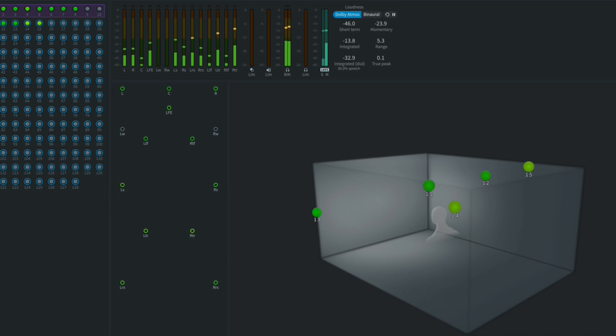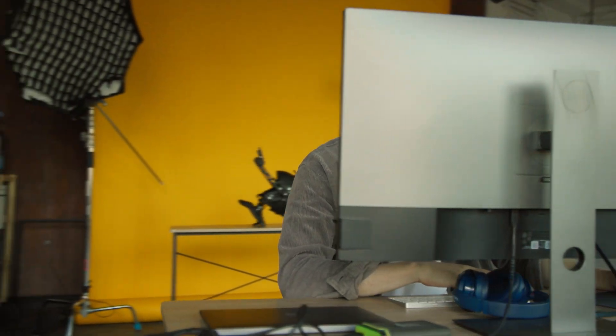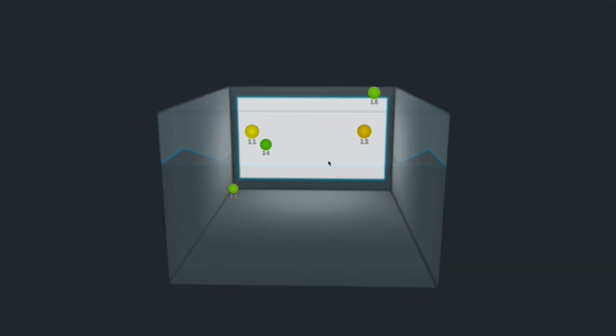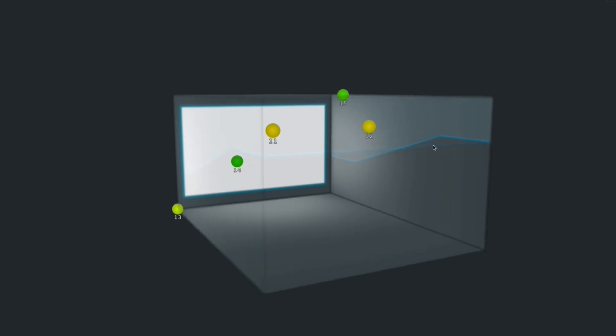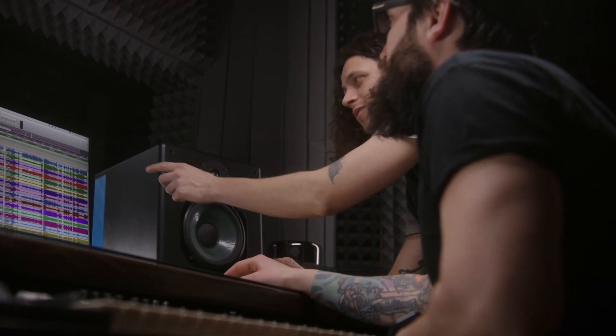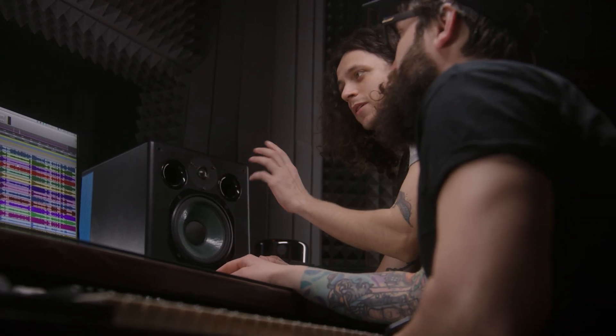it means that Dolby Atmos can be part of the workflow from day one of post-production. You don't have to be working in a fully-fledged Dolby Atmos mixing stage from day one. The Dolby renderer will allow you to work in a Dolby Atmos project in a smaller cutting room that maybe only has stereo speakers, and you can just take that session onto the final mixing stage.